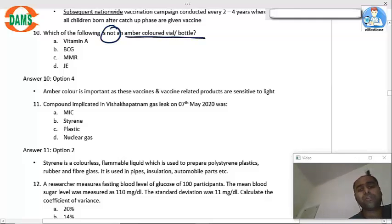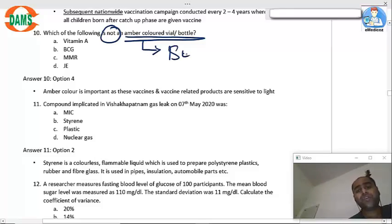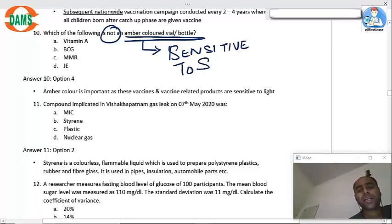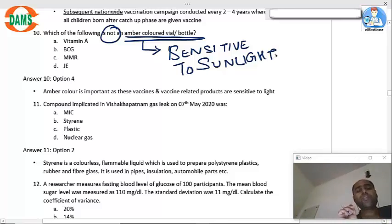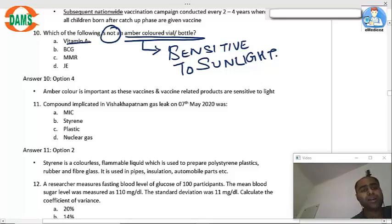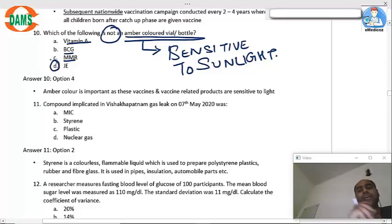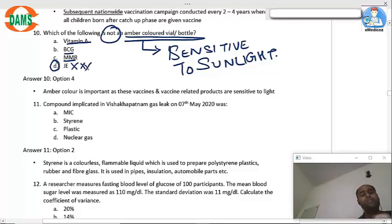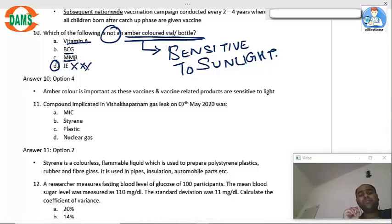Regarding amber-colored vials: vaccines are stored in amber-colored vials because they are sensitive to sunlight. Vitamin A, BCG, and MMR are amber-colored. The answer to which is not an amber-colored vial is Japanese encephalitis — it is not stored in an amber-colored vial.